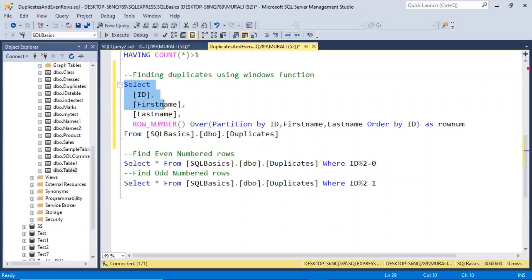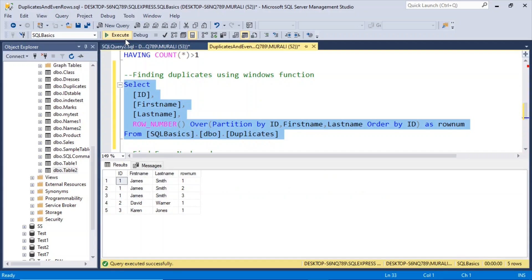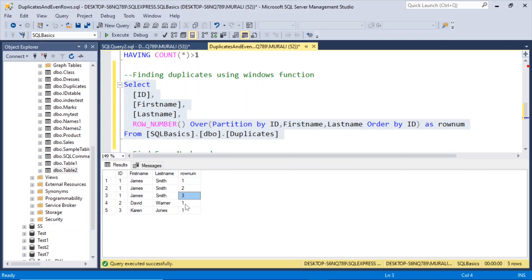Executing the query, we get James Smith with row numbers 1, 2, 3; David Warner with row number 1; and Karen Jones with row number 1. So if the row number is greater than 1, then that record is a duplicate.